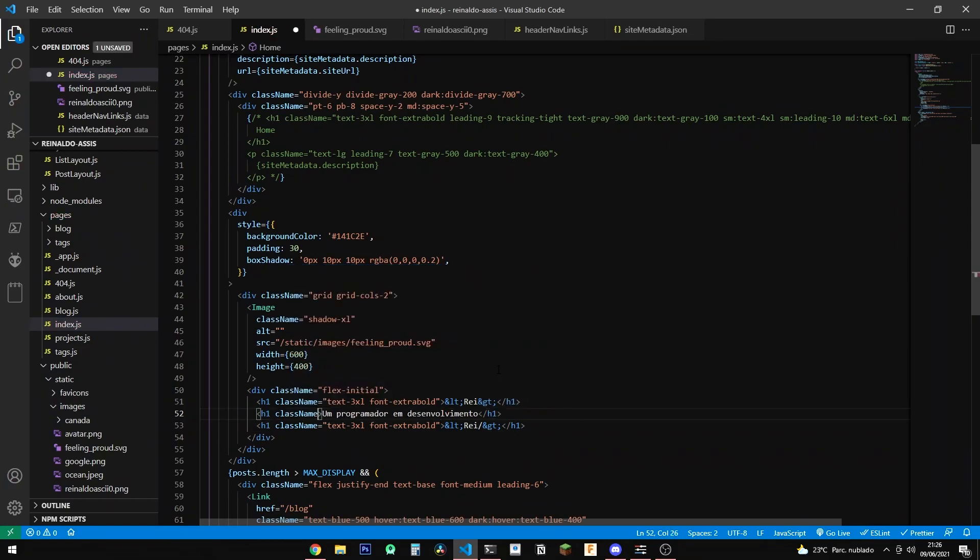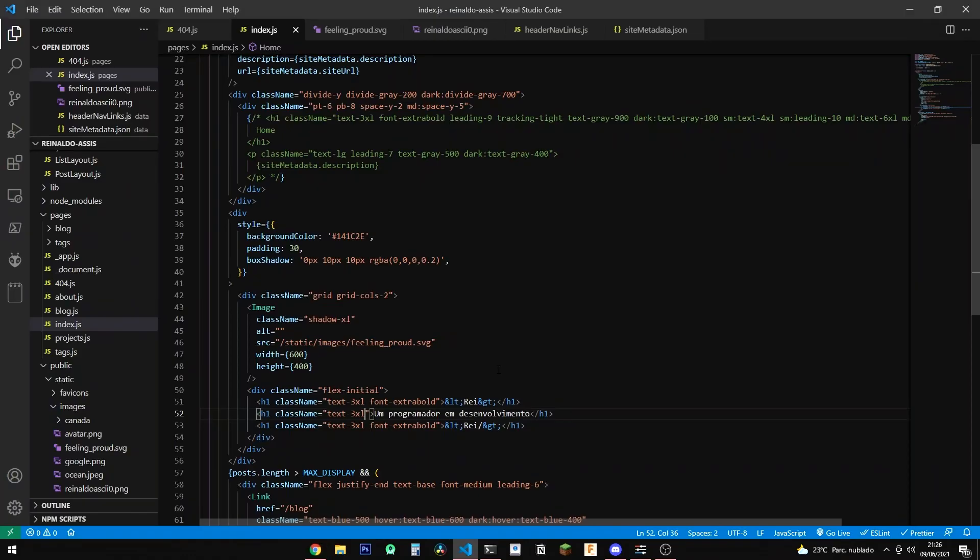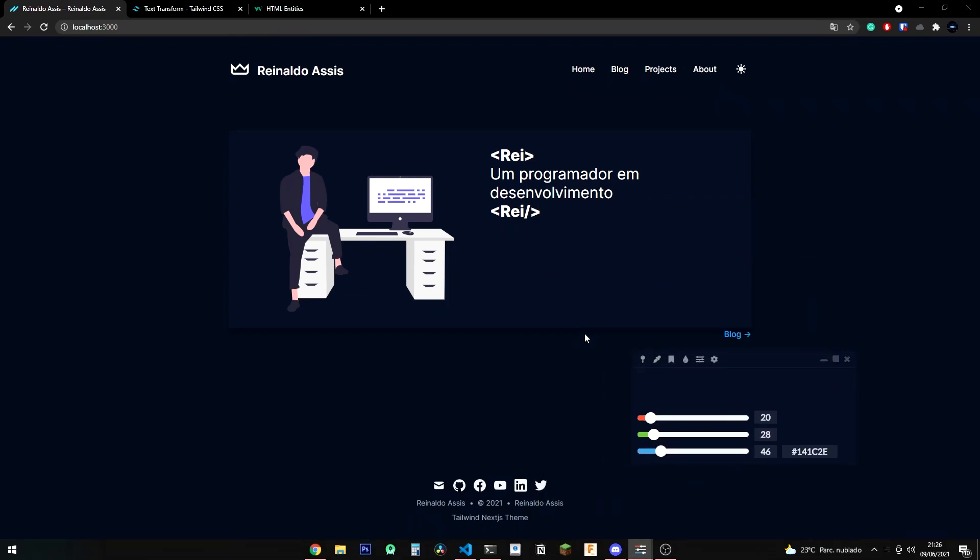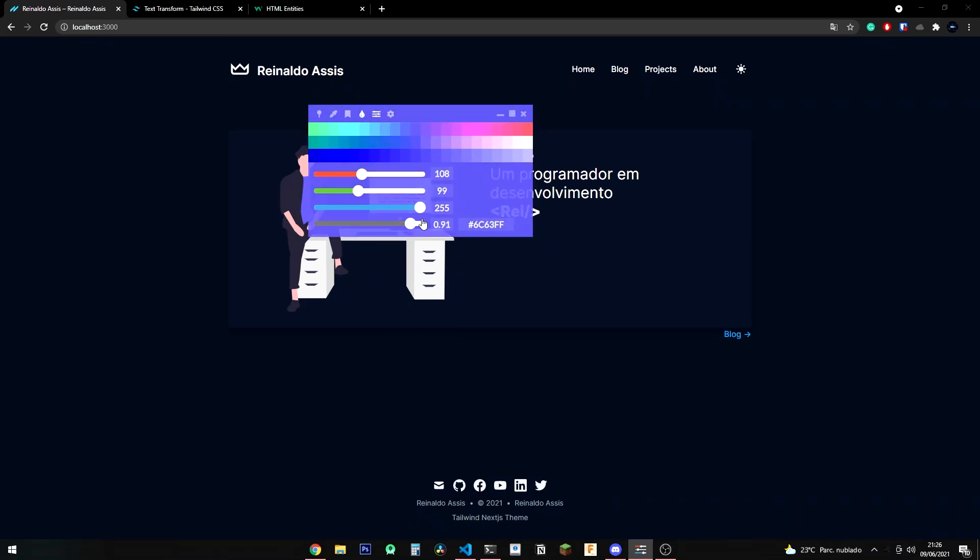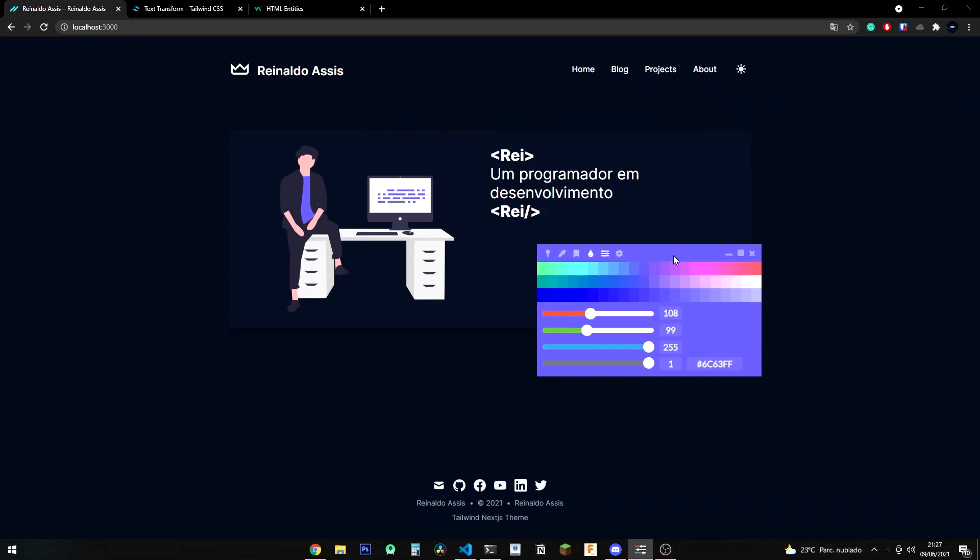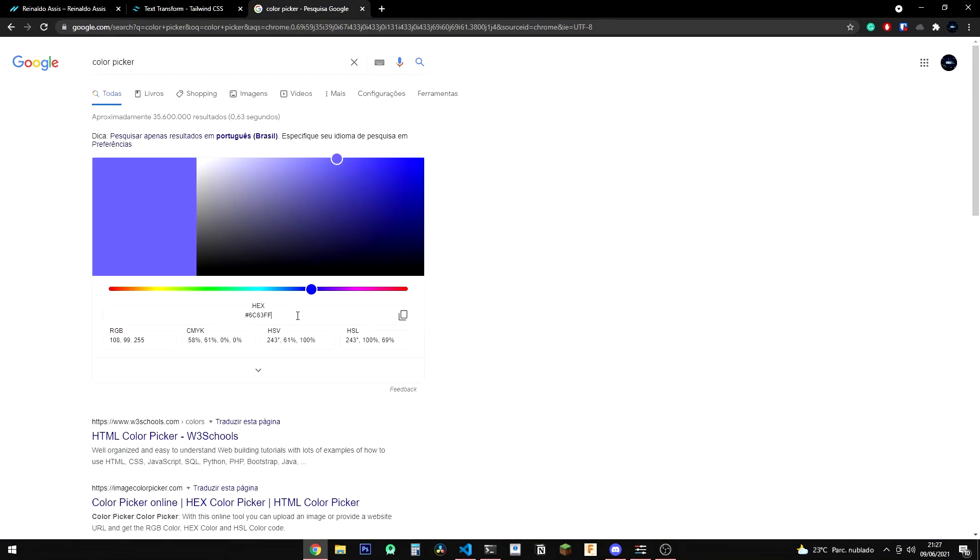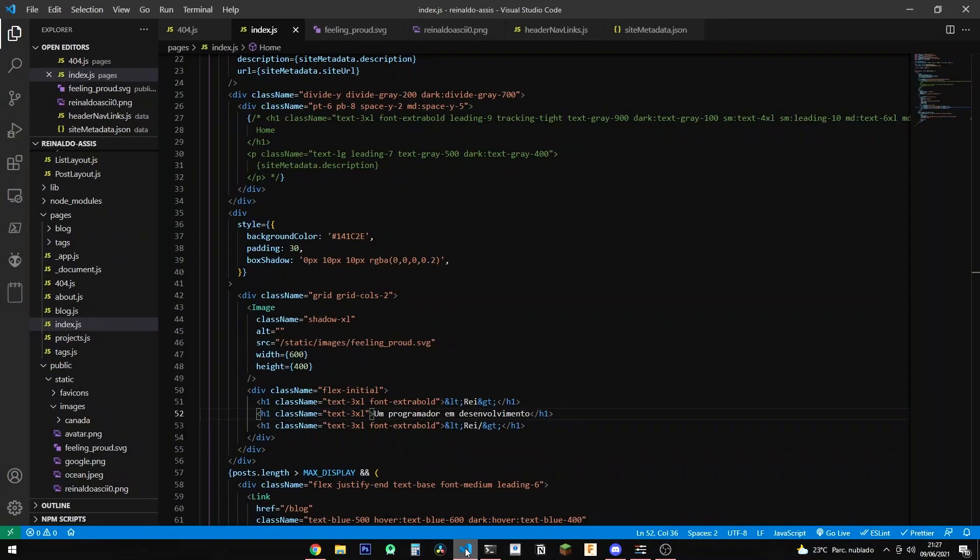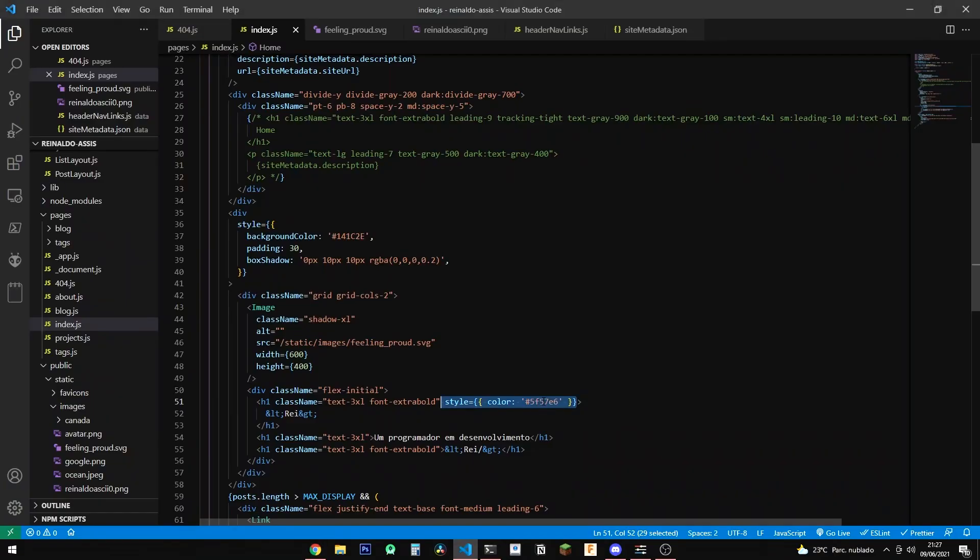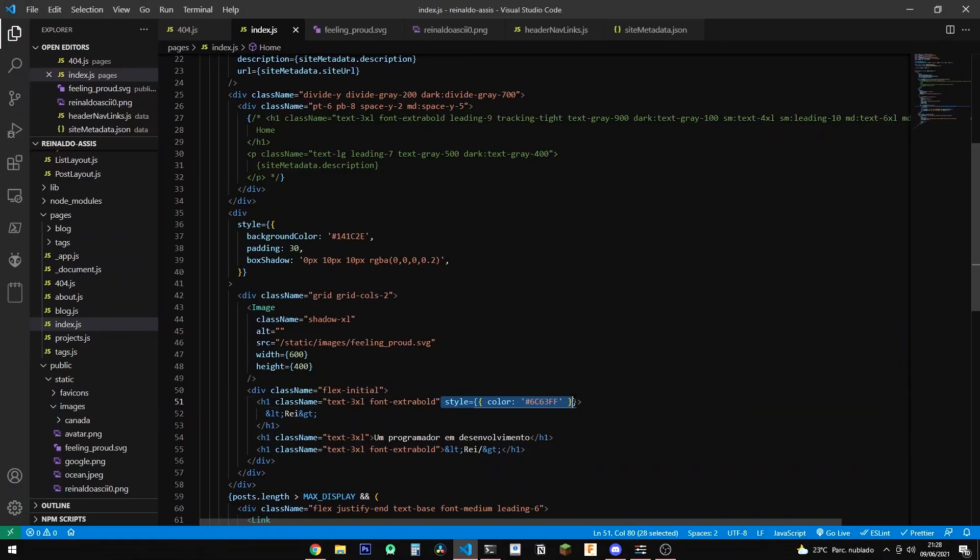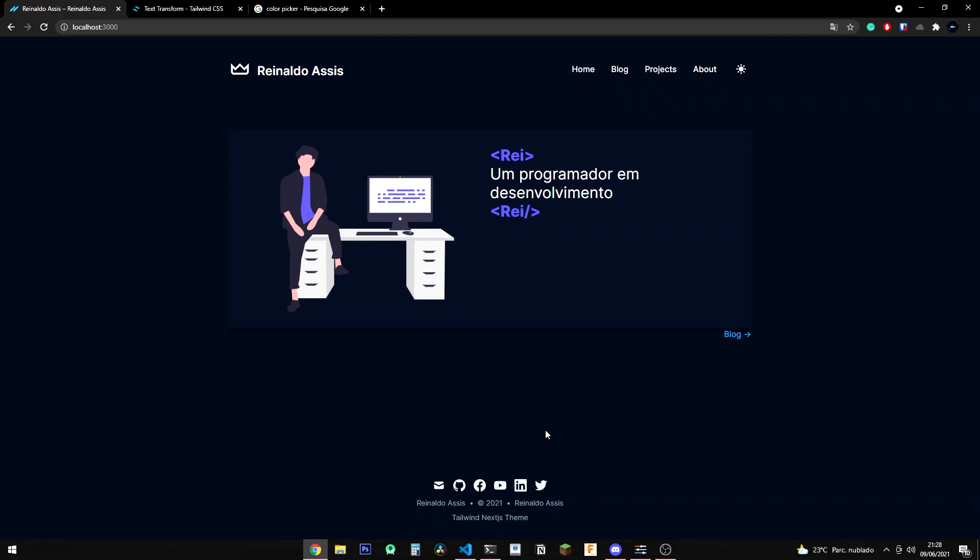Now you may notice some funny things going on while I'm programming. For example, I'm writing everything in Portuguese and I'm consulting the Tailwind documentation all of the time. When I first started making my website I didn't plan on making my YouTube videos in English, so that's why I'm writing in Portuguese, because it's my native language. And I'm consulting the Tailwind documentation all of the time simply because it's my first time using the framework.